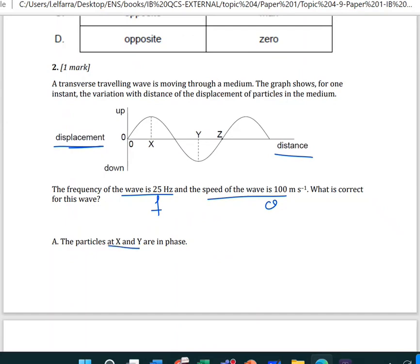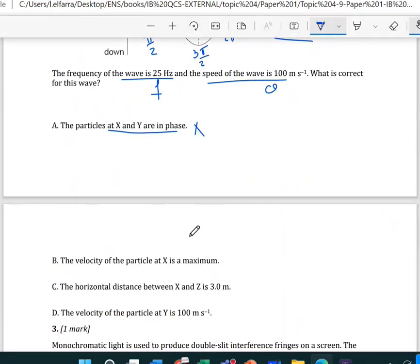Option A says the particles at X and Y are in phase. Let's see. At X, the phase is π/2. At Y, it's π. At the next point it's 3π/2, or 270°, then 2π at 360°. So this answer is no — they're not in phase. There is a phase difference between them.